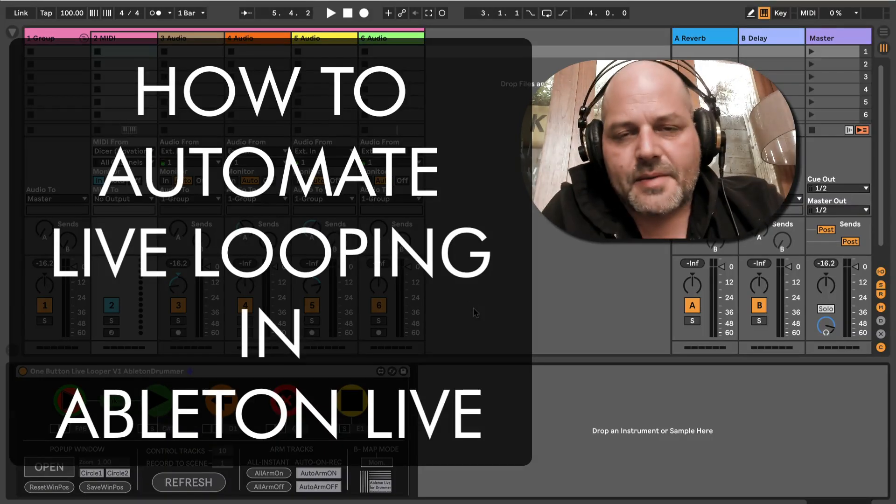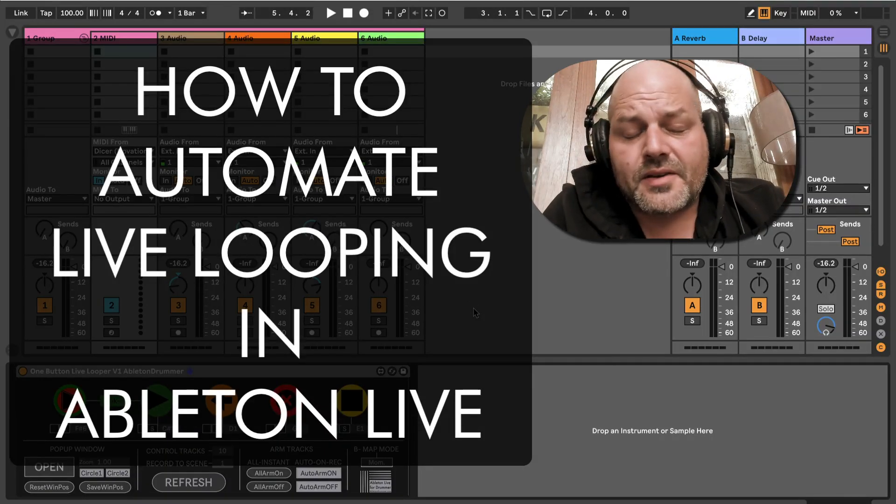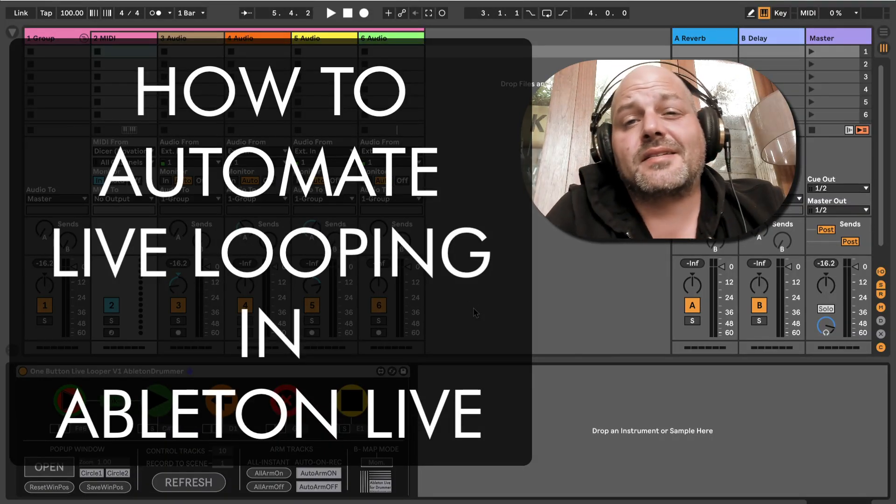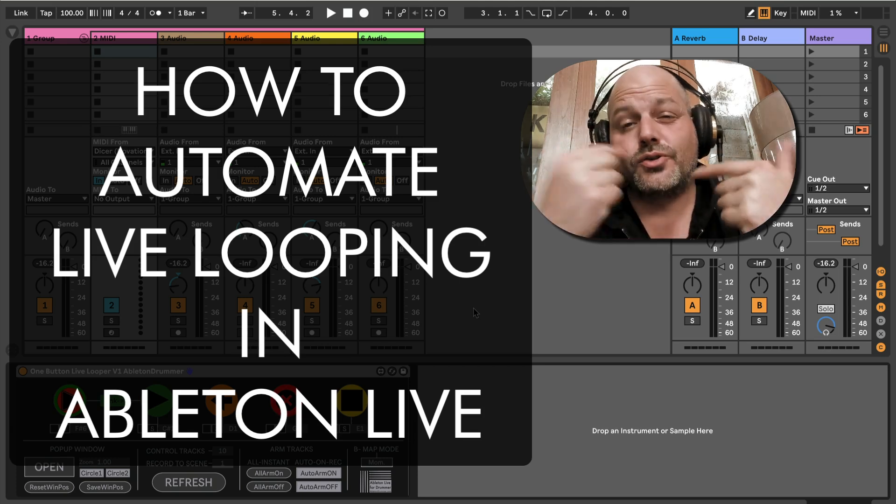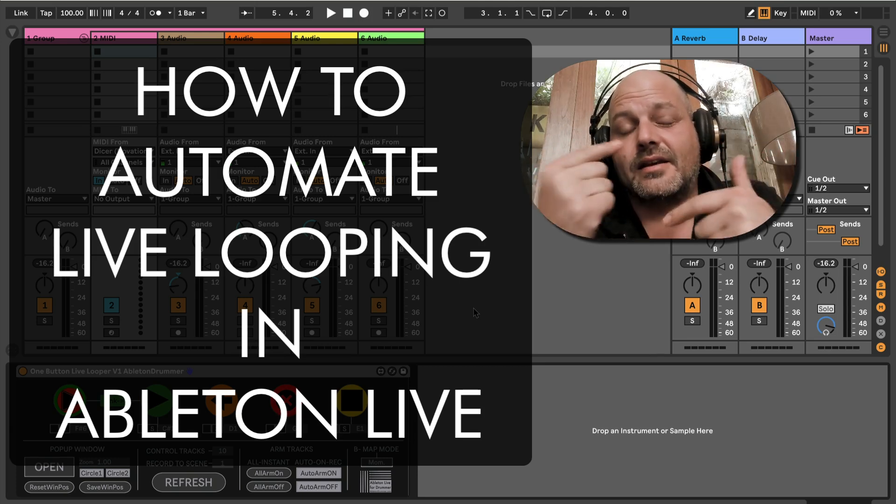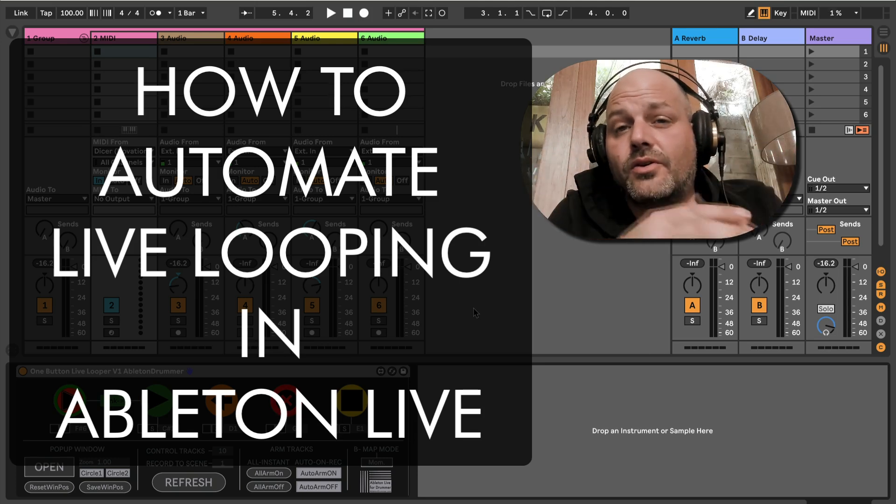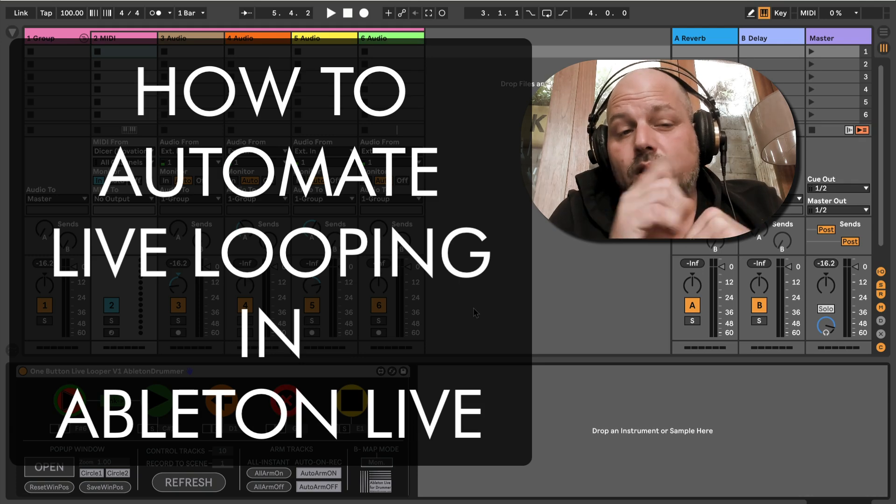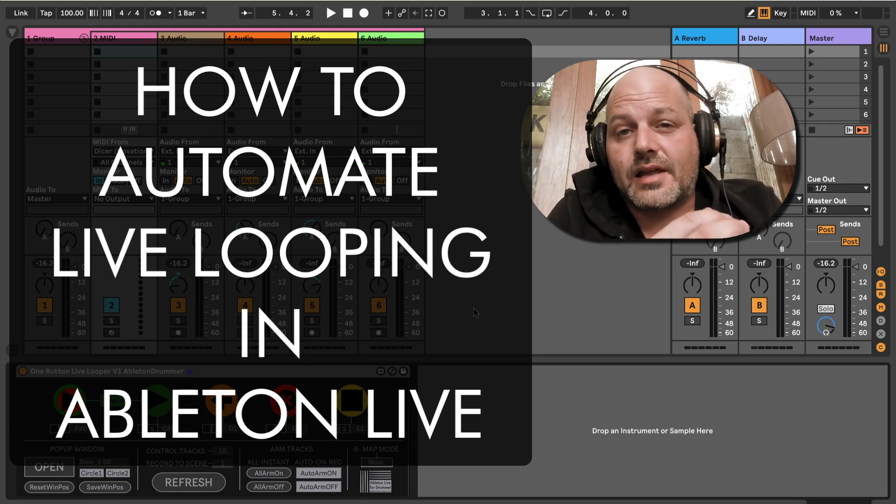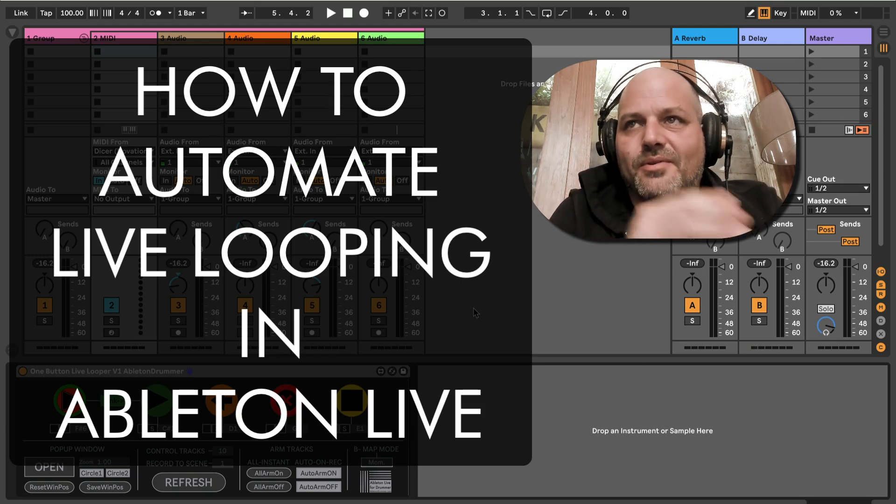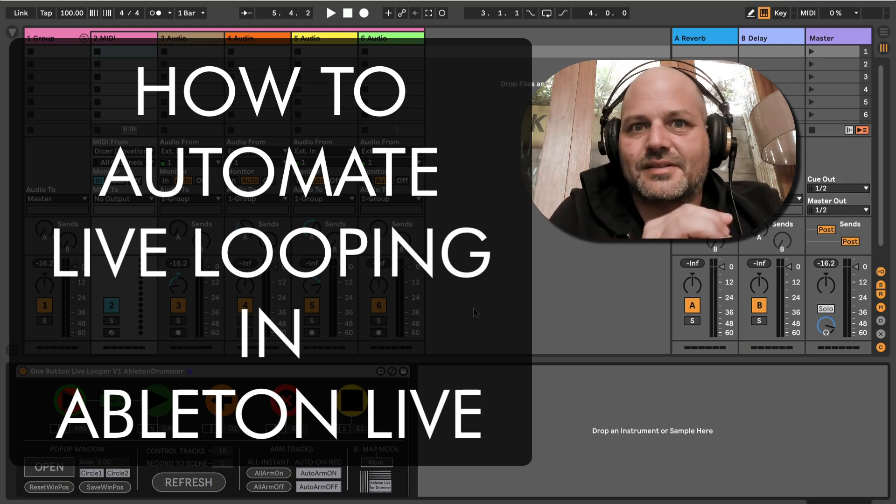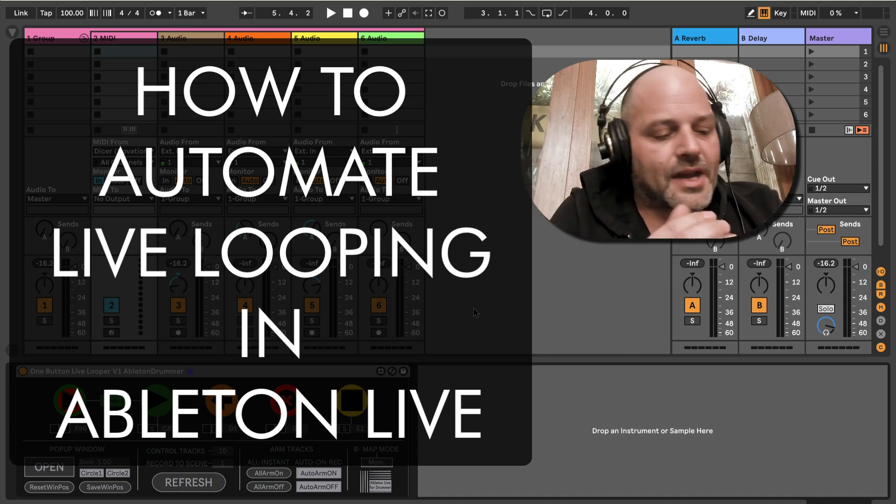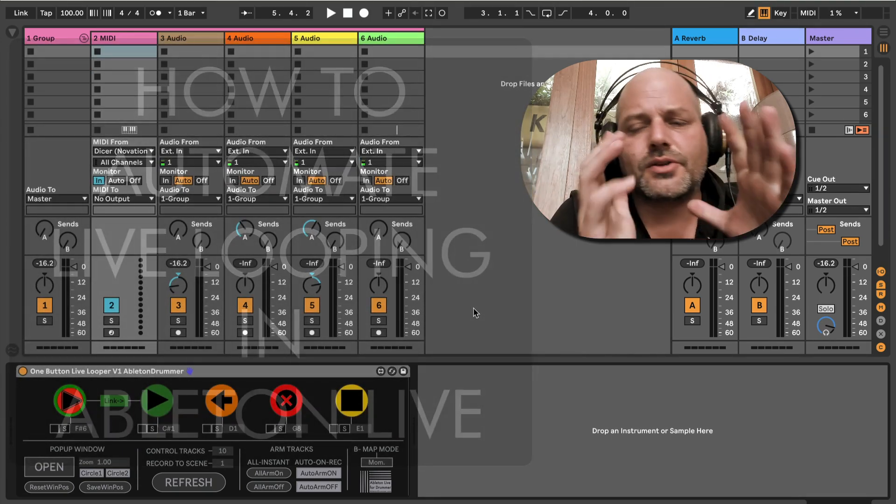Hello everyone, Tobi from abletondrummer.com here. I want to show you how I can set up looping automatically and record more than one layer by only pressing one button to record, let's say, three layers.